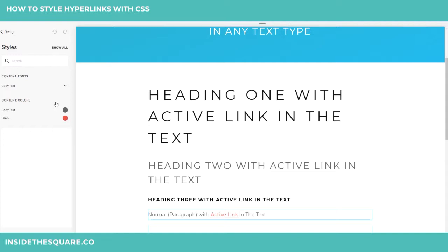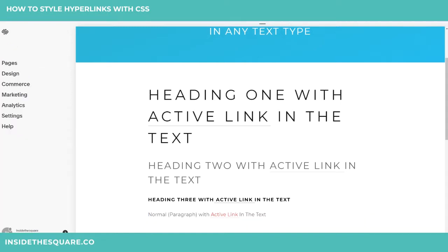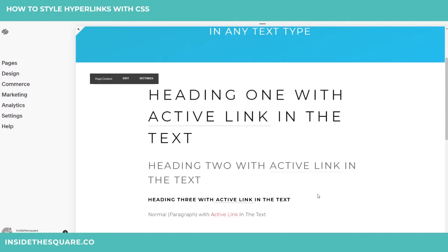I want to change more than the color. The most common request that I get is to remove the underline on active links. A lot of people just don't like that style — it's been around since the beginning of the interwebs. So let's go ahead and check that out.